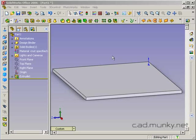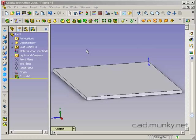In this tutorial, I'm working on our simple table model, and I'd like to show how the swept cut feature can be used to simulate what a router bit does.